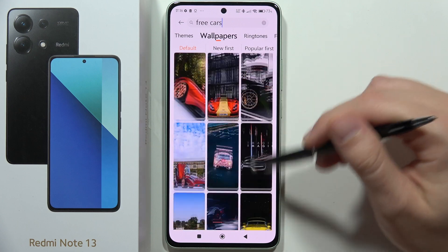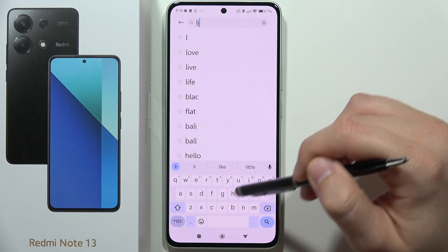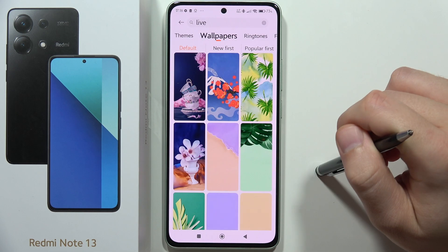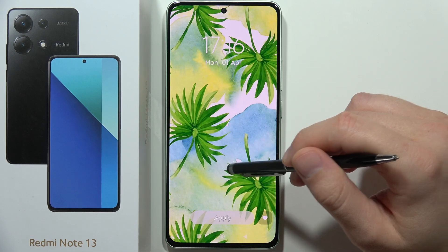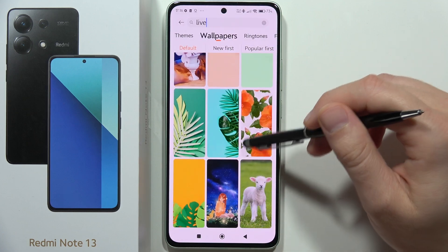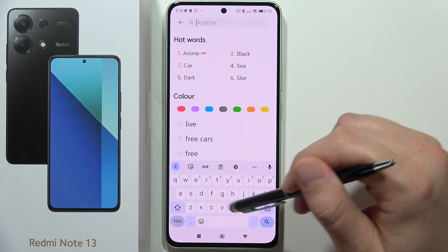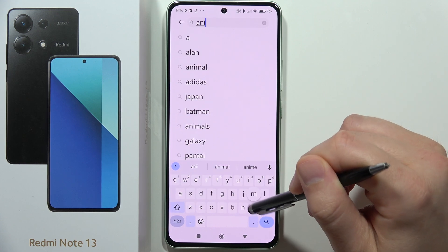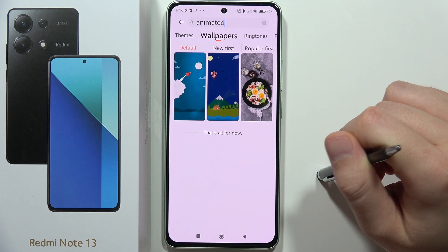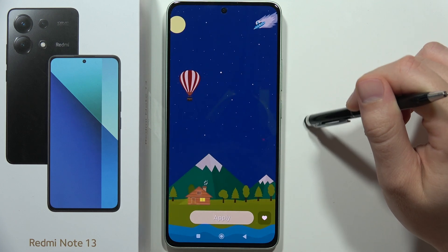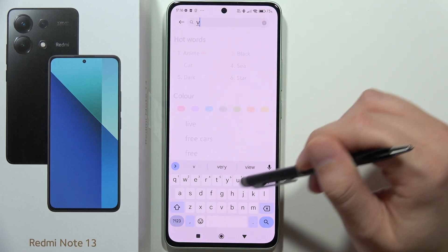If you want animated wallpapers, you can input 'live wallpaper' — unfortunately that's not working. You can try another phrase like 'animated', but the results are still not animated. You can also try 'video'.